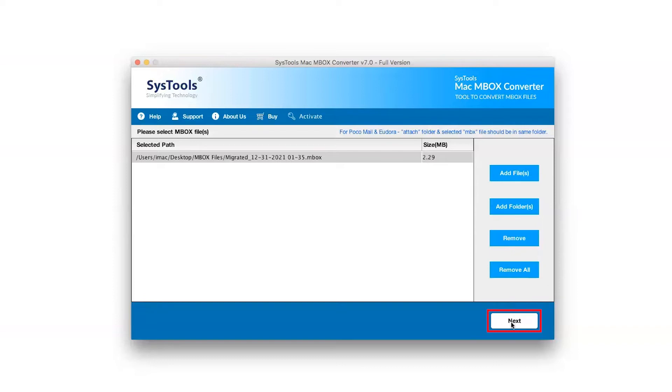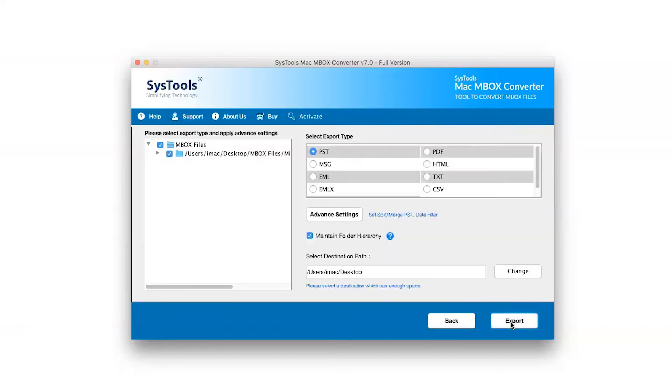Click on Next button to continue the process. Mark the folder for the conversion process and unmark the rest folder.